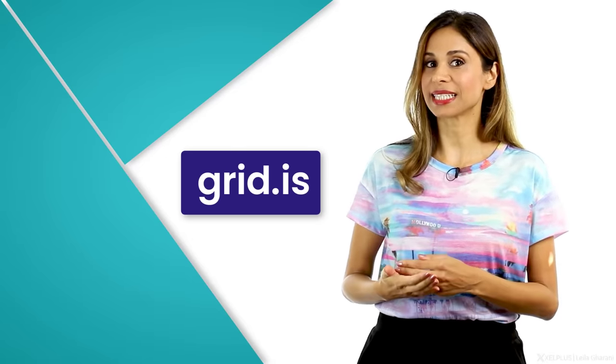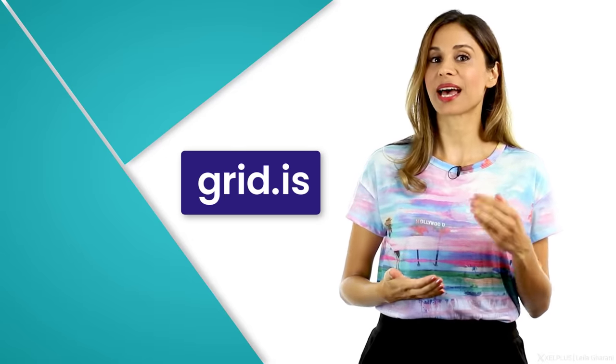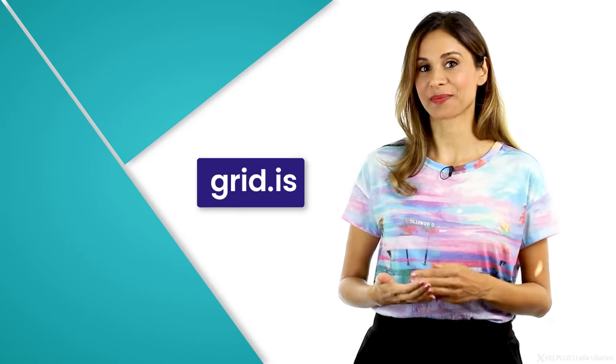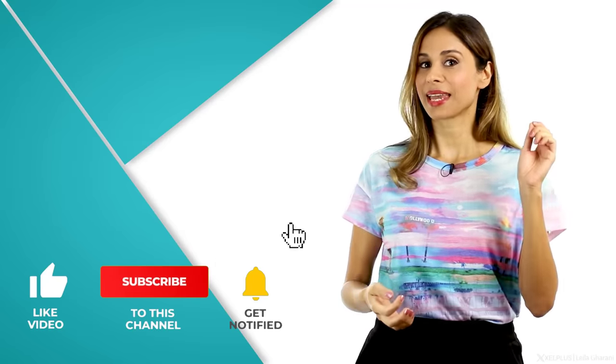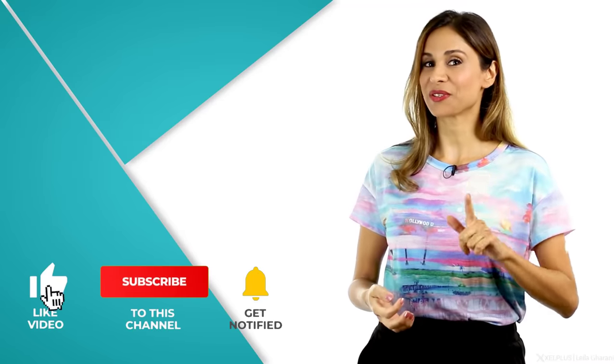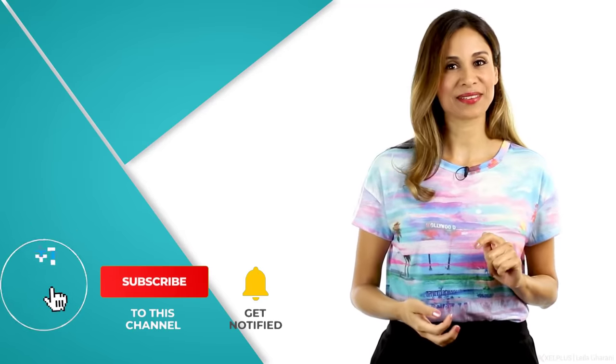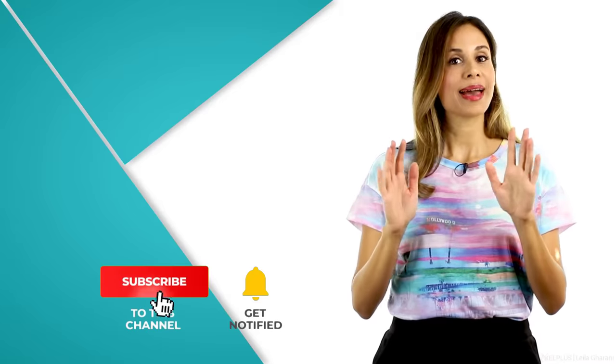Thank you for watching. I hope you enjoyed this video. If you did, as usual, don't forget to give it a thumbs up. And if you haven't subscribed yet to this channel, consider subscribing. And I'm going to see you in the next video.